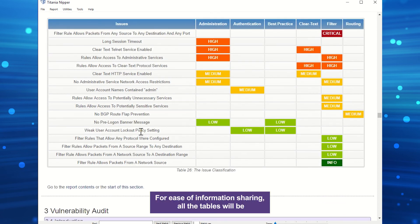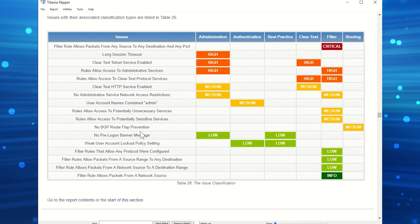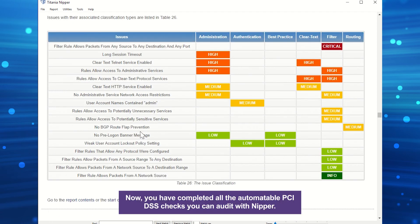For ease of information sharing, all the tables will be complete with their links if you save this diagram as an HTML or PDF. Now you have completed all the automatable PCI DSS checks you can audit with Nipper.